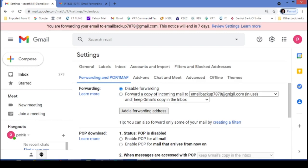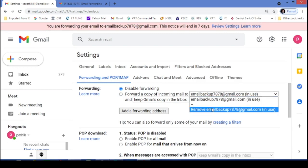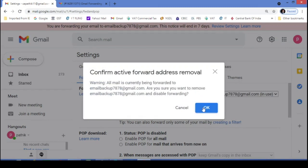And from here, you can remove this email backup. Click on OK.